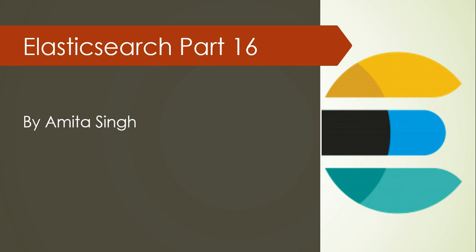Hello, welcome to my channel. My name is Amita Singh and this is part 16 of Elasticsearch. In today's session, I will be covering mapping creation in Elasticsearch. This is a continuation of index creation. If you haven't watched my previous session on index creation, please go ahead and watch that first, then we can proceed.